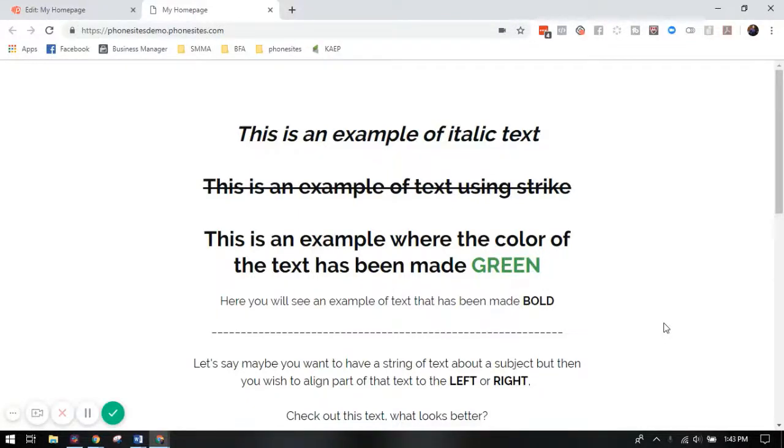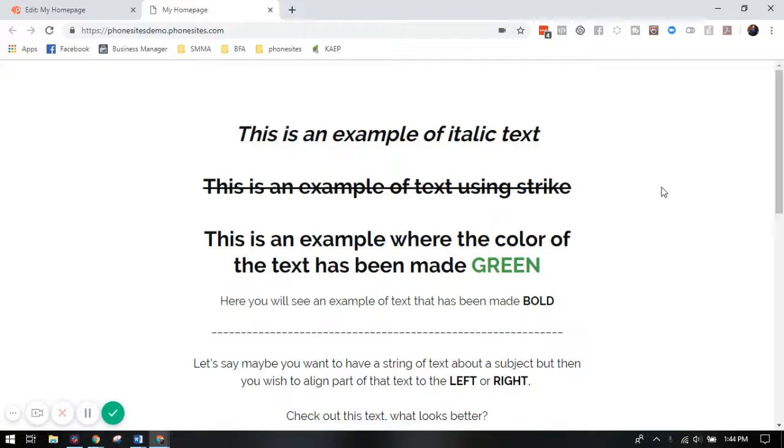All right phone sites users, this is Drew B Wilson. I wanted to jump in and show you how to add a little extra style to your funnel using some HTML coding for the text.